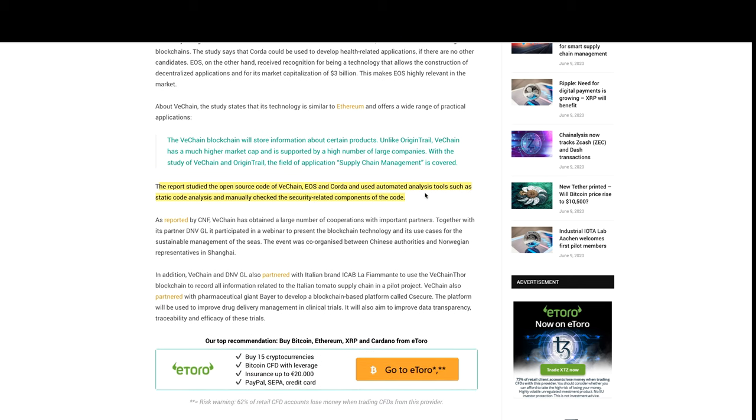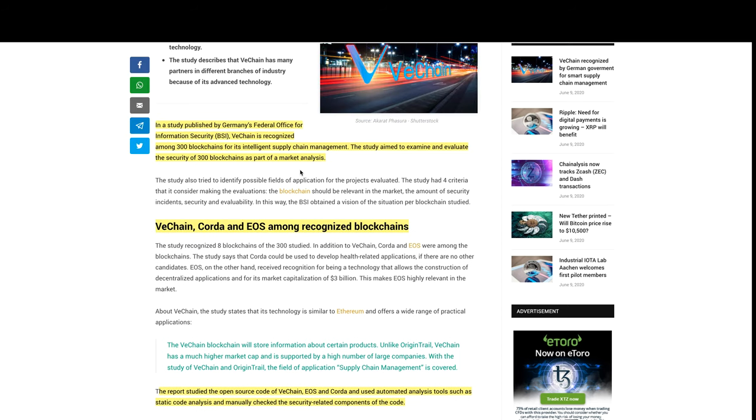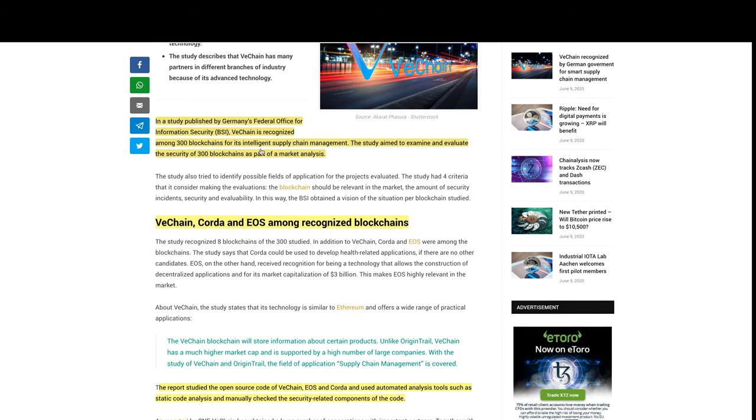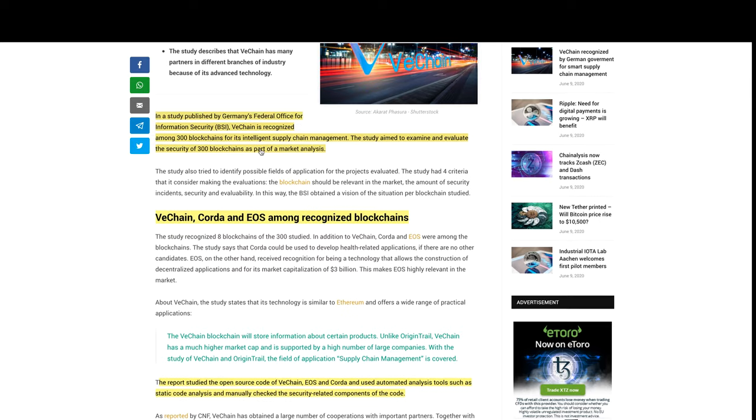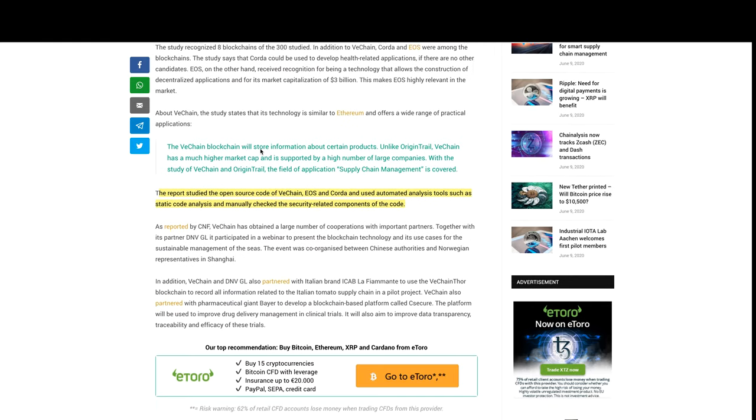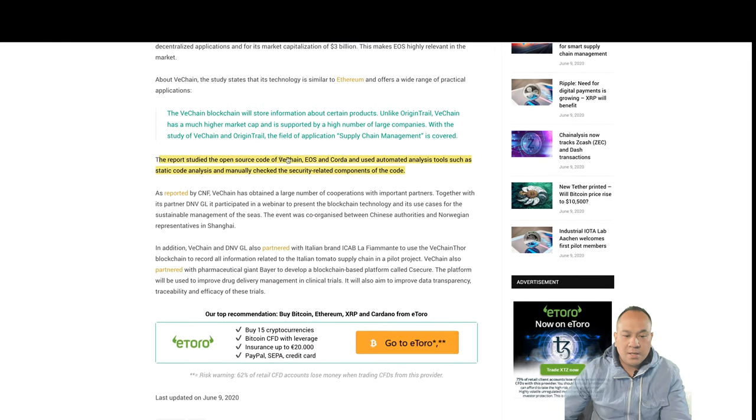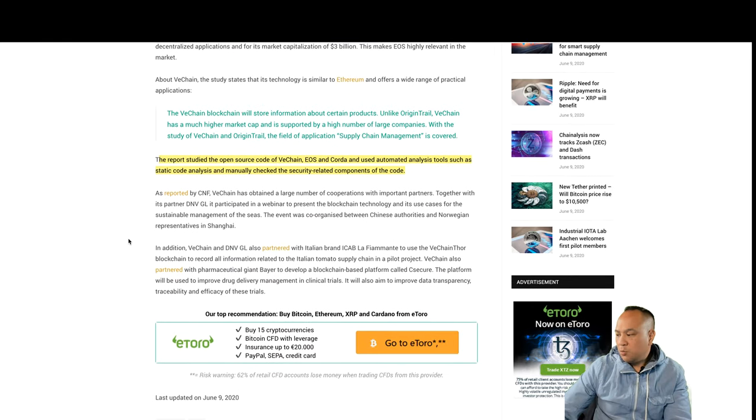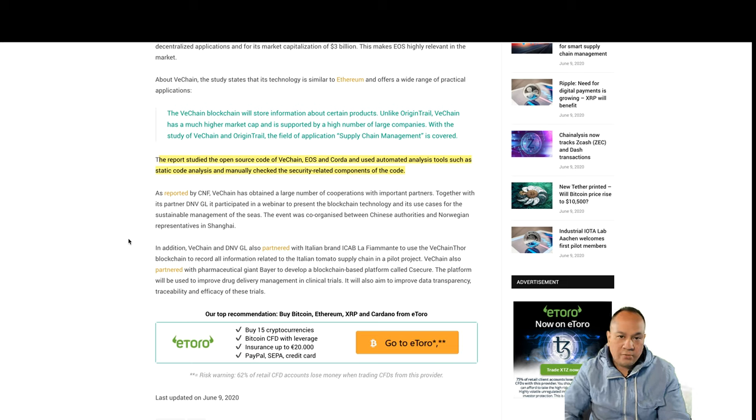That's great. This study from Germany by Germany's Federal Office for Information Security, BSI, this is great because that's one of the main factors, right? When you start dealing with decentralized finance...